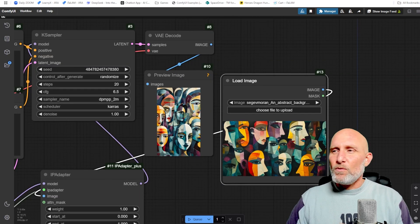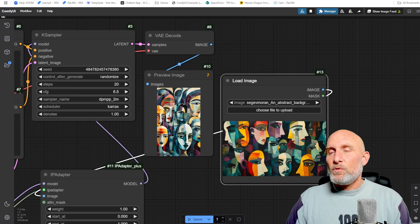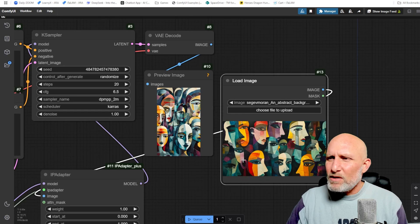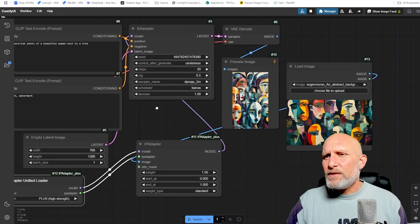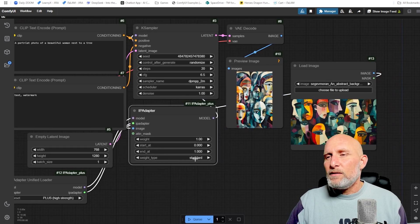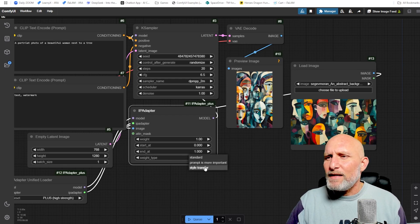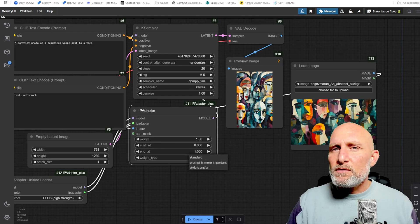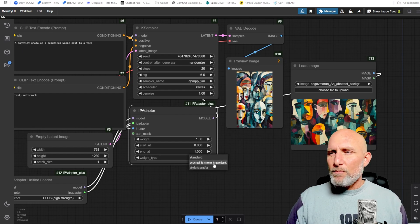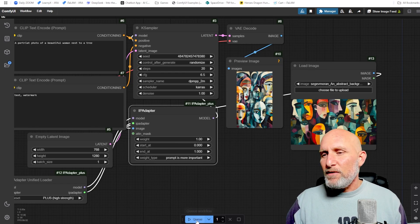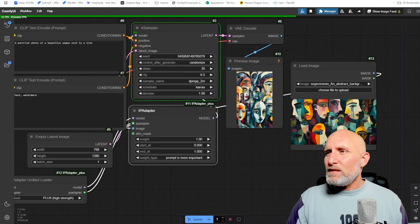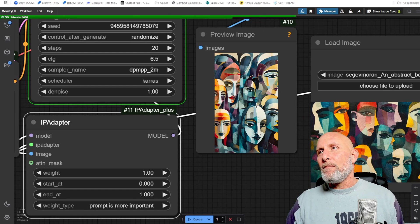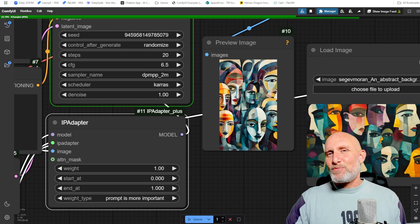But what if we don't want it to be precisely like the reference? We completely lost the prompt — we don't really see a portrait of a woman anymore. To change that, go to the IP Adapter node and look at 'Weight Type.' You have Standard, 'Prompt Is More Important,' and Style Transfer. Standard tries to mimic the image in colors, composition, and almost everything. 'Prompt Is More Important' gives more weight to the prompt itself, so running the queue will keep the styling while respecting the prompt.